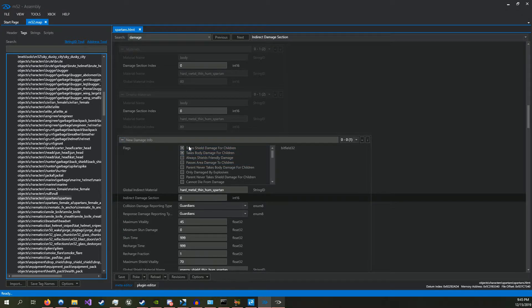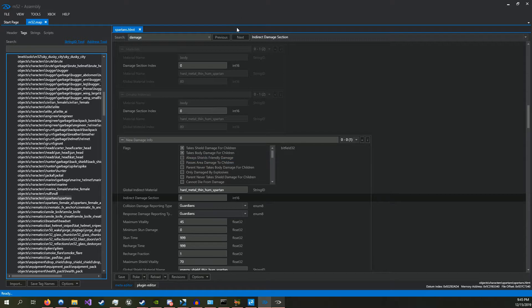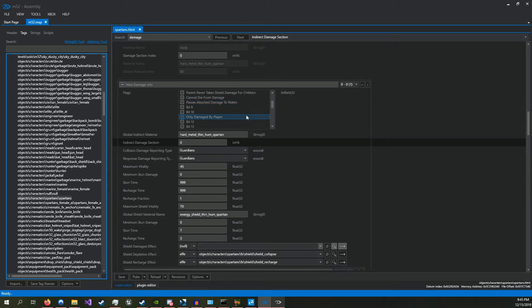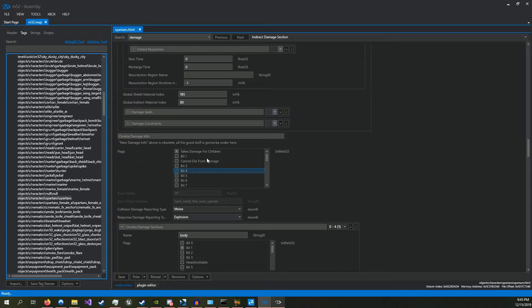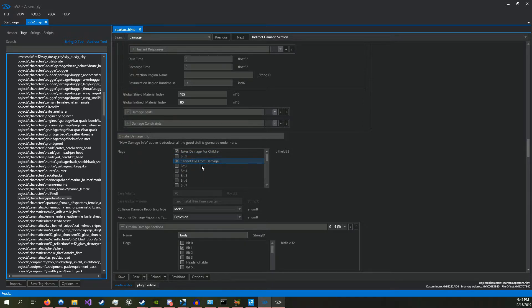This thing is actually pretty useless. Nothing here actually does anything. So you just go just below that, and you'll find these set of flags right here. And right here, cannot die from damage is what you want to check.